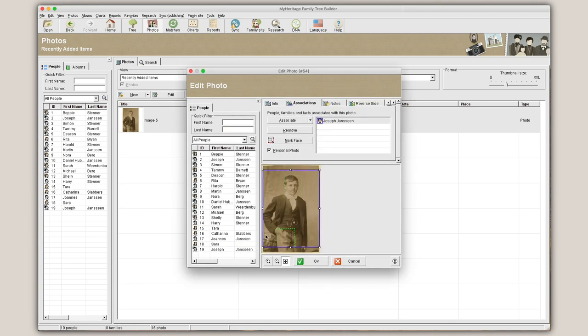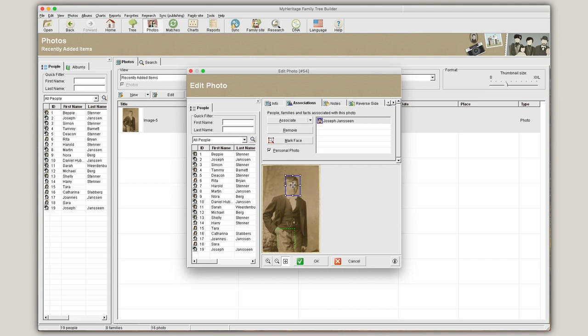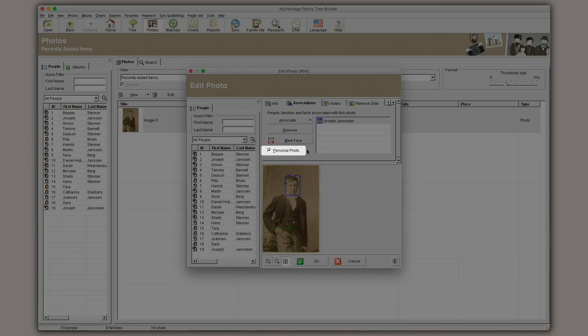If the file is a photo, you'll be able to mark the faces of the associated people. To set this photo as their personal photo, tick the Personal Photo checkbox.